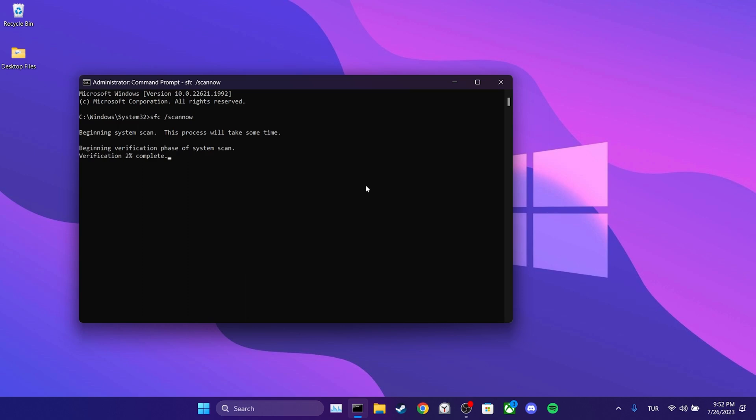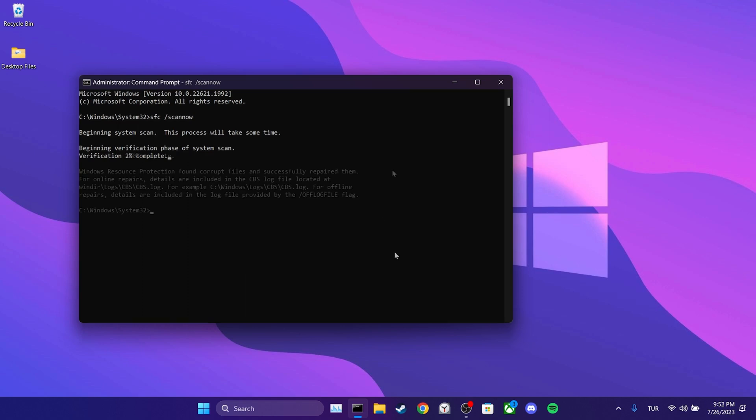This process may take some time as it scans our system files. Once you have verified your system files, you can check if the problem is solved or not.